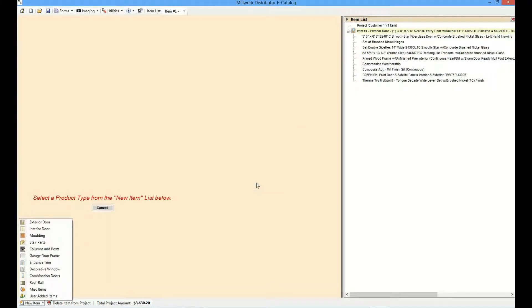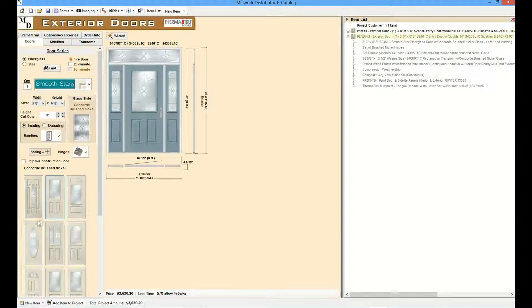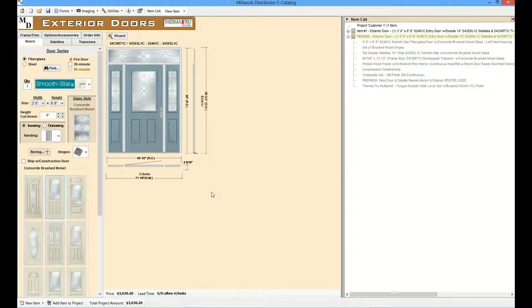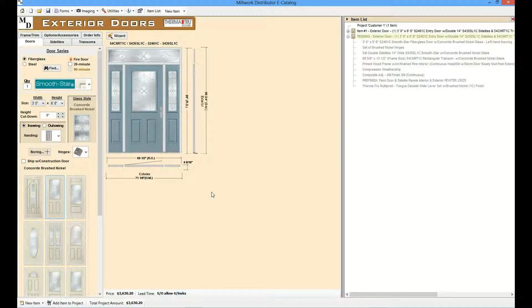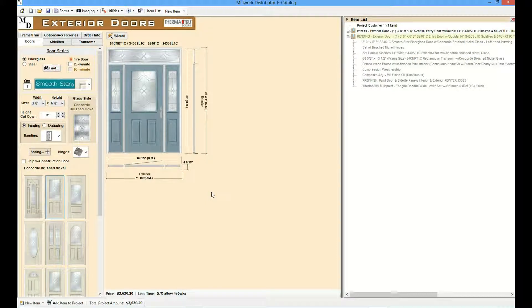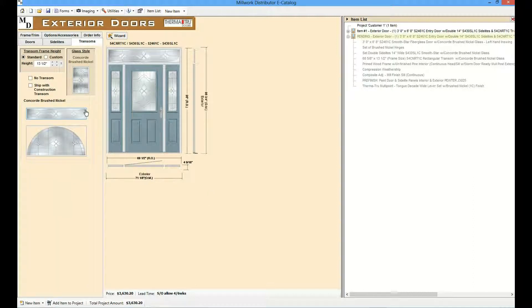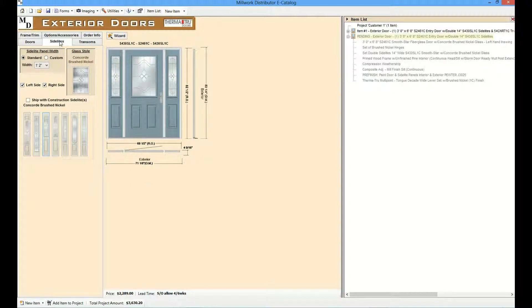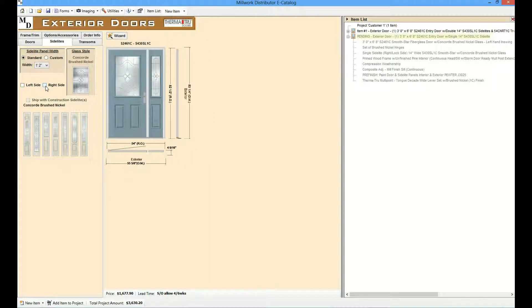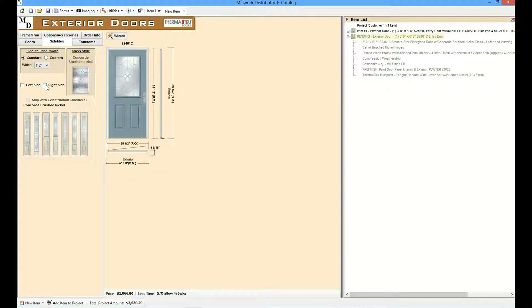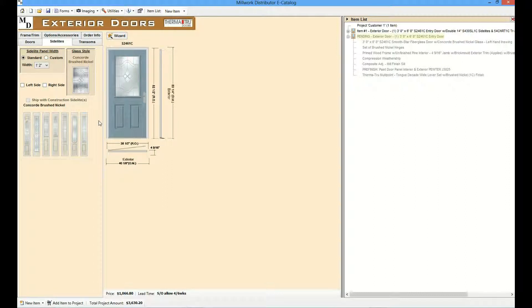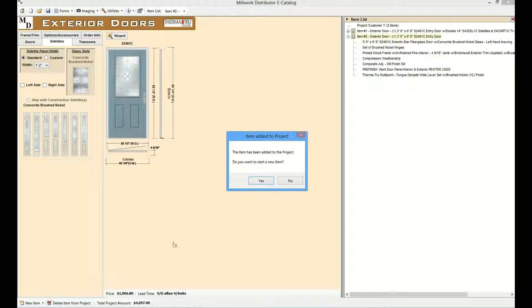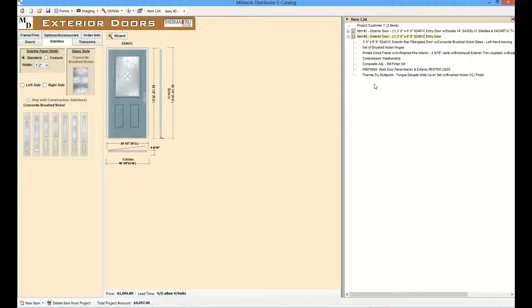The configurator starts where the last item ended. Simply make whatever changes are needed for the new item. Let's remove the transom and side lights. Okay, item two is now complete. Select add item to project. Select no. And now we have two products configured and in our item list.